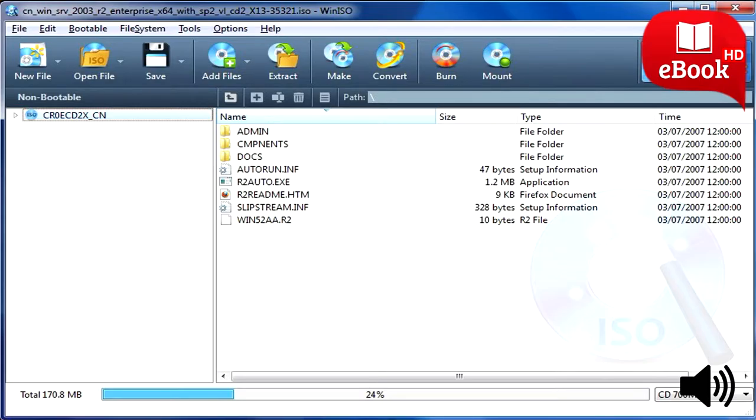There are many tools you can use to create ISO files on Windows, including InfraRecorder. Once you install it, you can insert a disk, right-click it, and select create image from CD or DVD. This will create an ISO file.